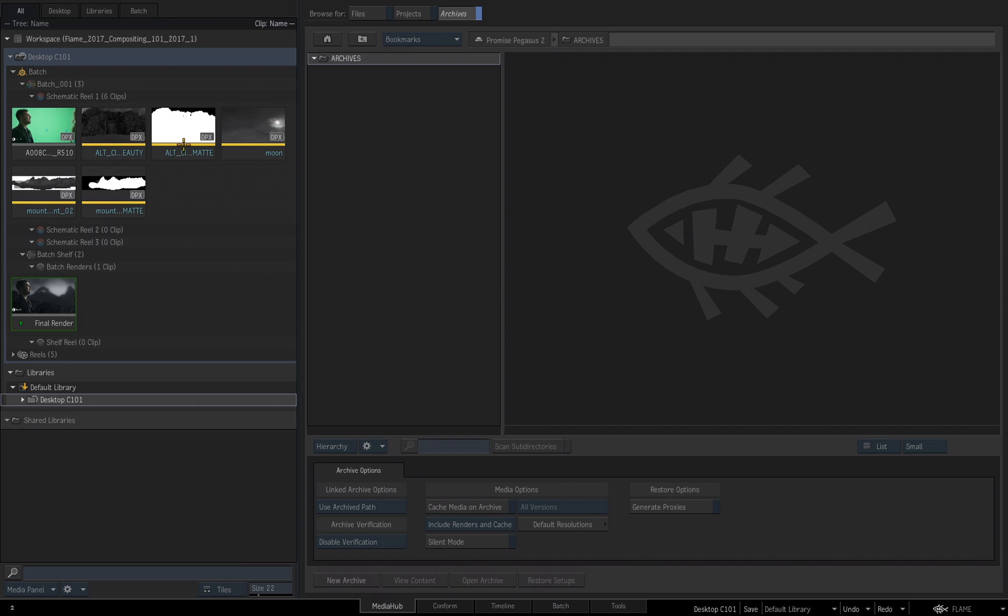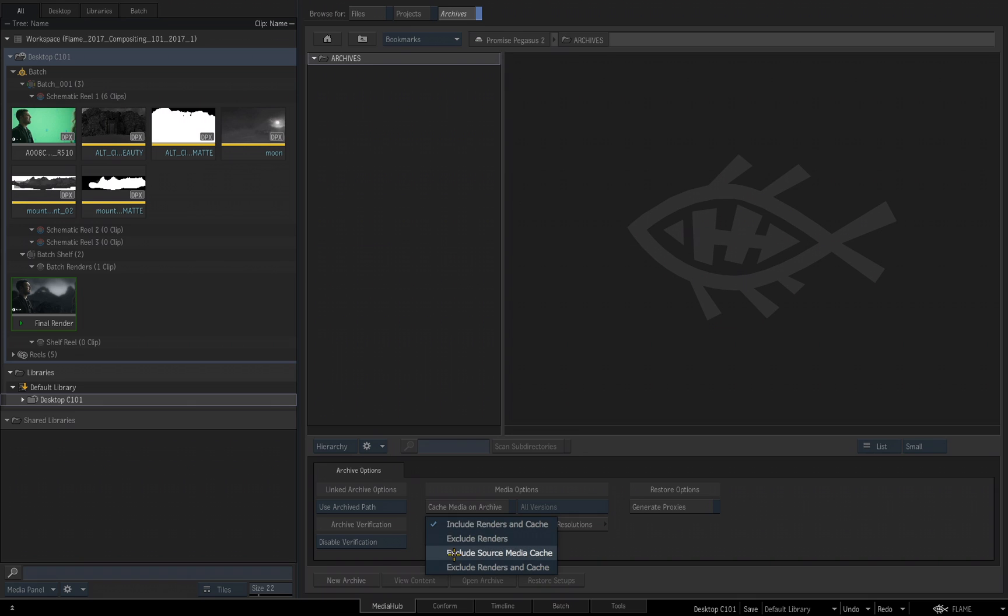This way, any uncached media that is part of my project will not be part of my archive, but it will include my cached media and any renders that I've created. If I wanted an archive that includes my renders, media that I've actually processed and rendered included, but I do not want the source media to be part of my archive, I would leave Cache Media on Archive disabled, and then I would choose Exclude Source Media Cache. Now my cached source media is not included, my uncached source media is not included, but any timeline effects or batch effects would be included.